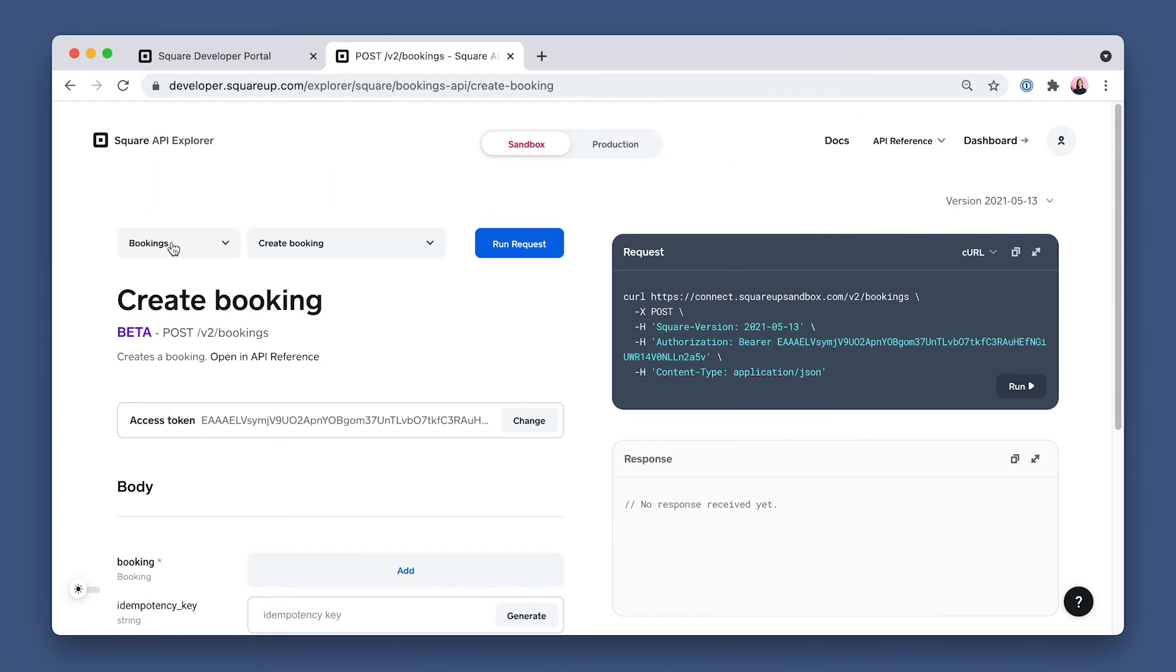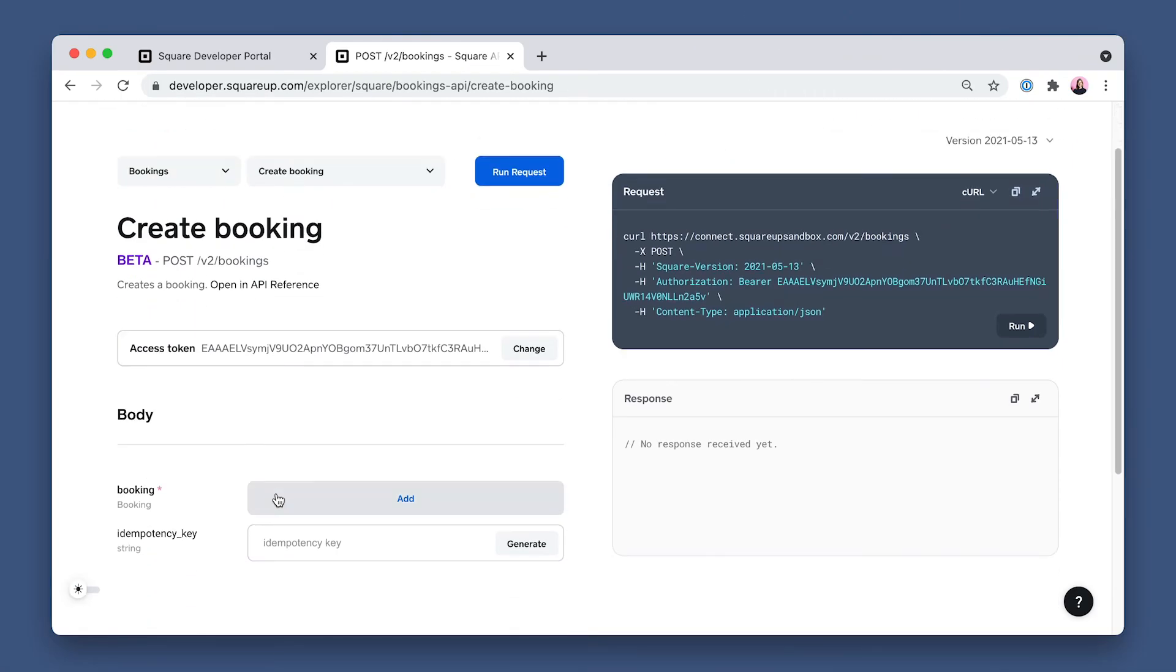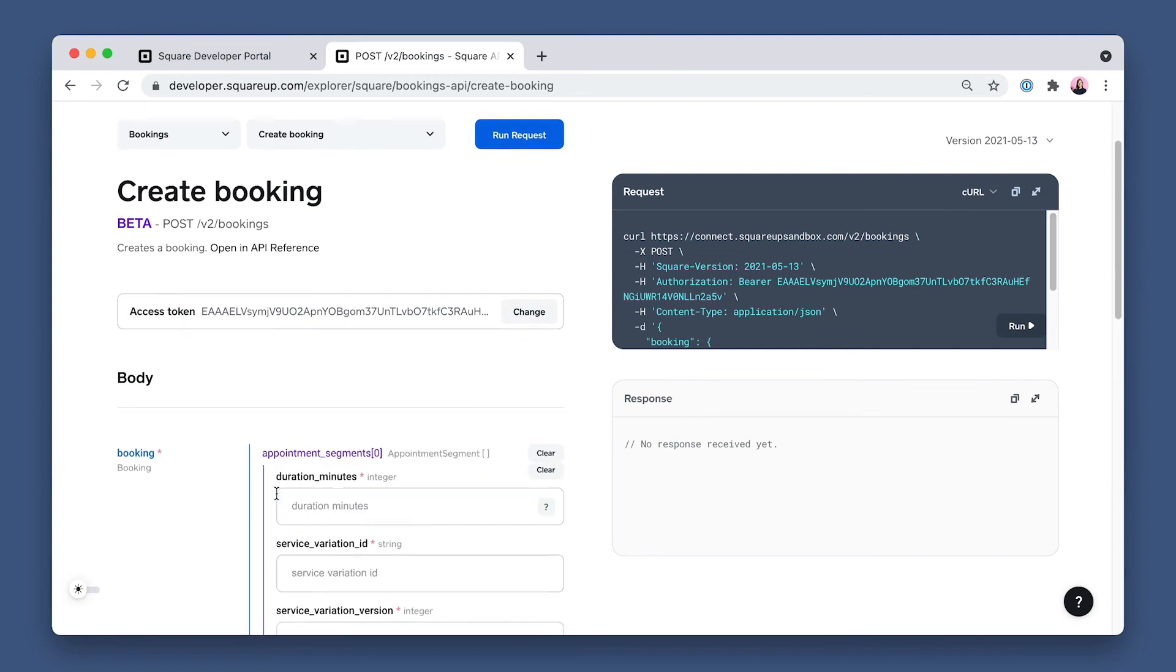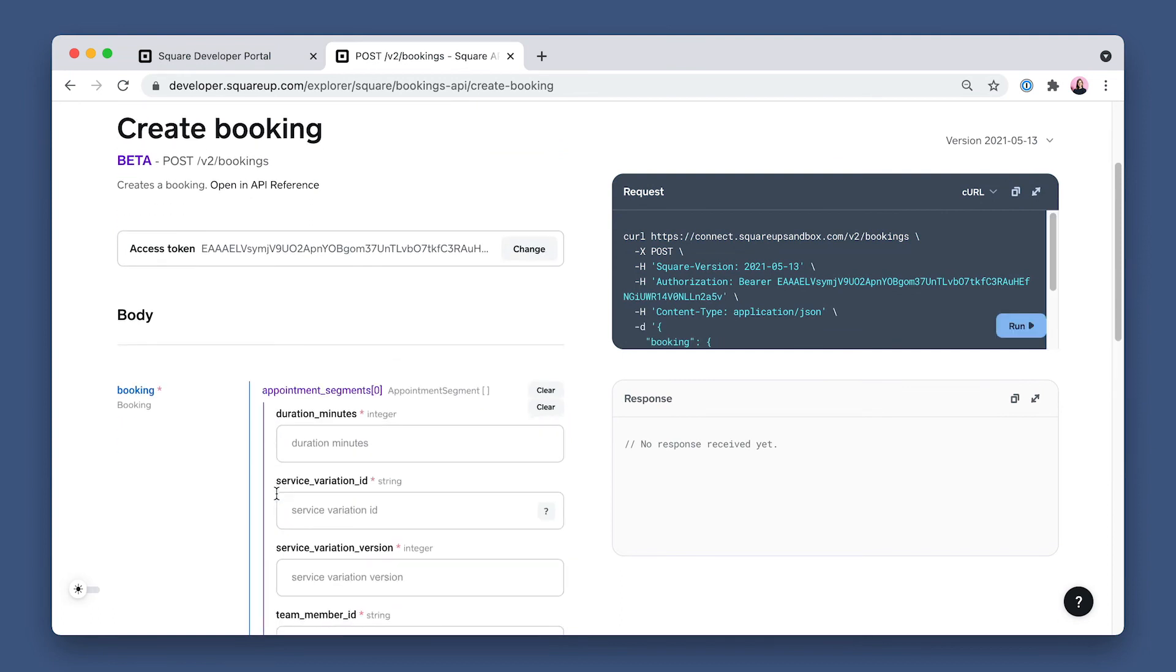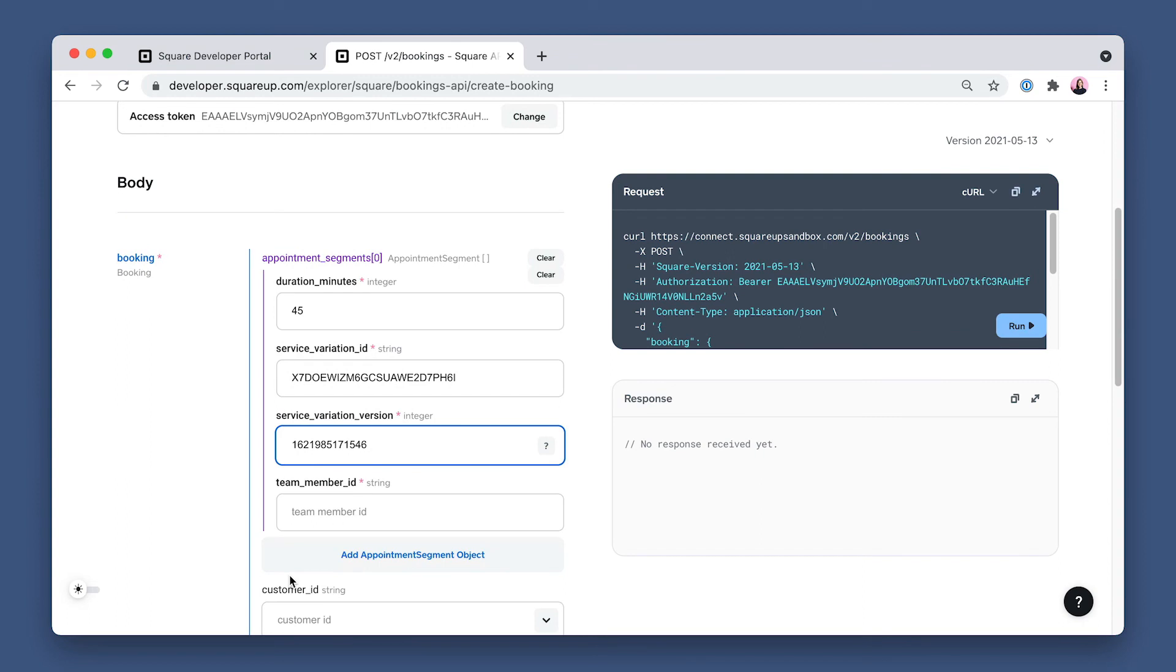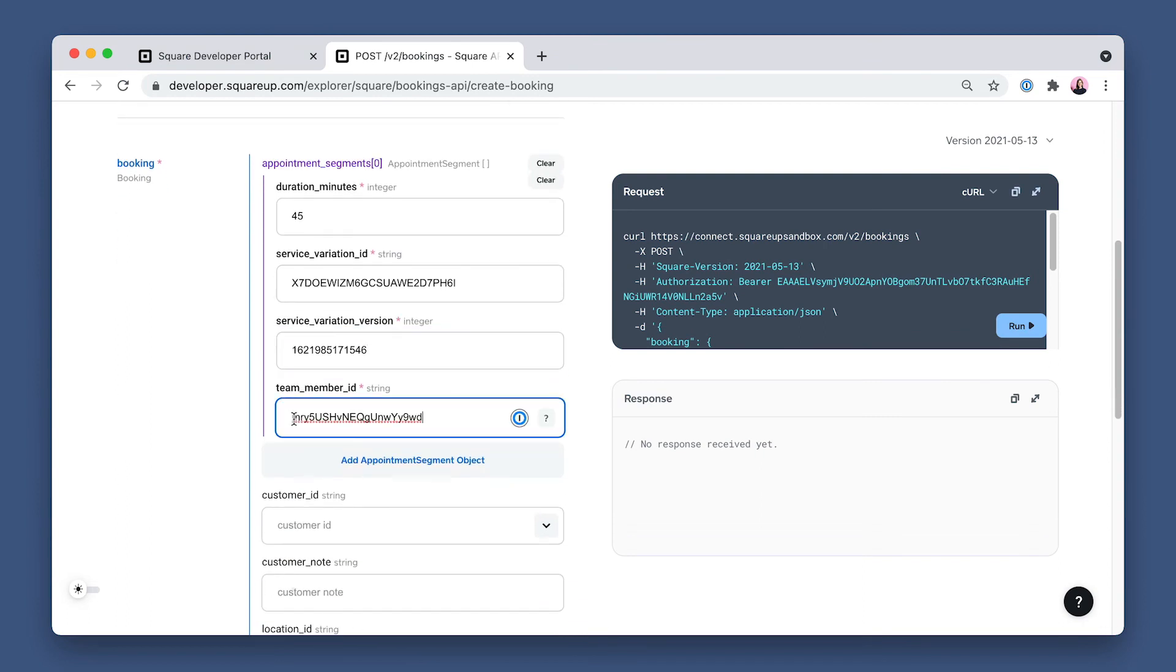So now we have everything required to call Create Booking. Let's create a booking by setting the endpoint to Create Booking. Then next to Booking, click Add, then add again for Appointment Segment. Set duration minutes to 45, paste in the service variation ID, service variation version, team member ID.